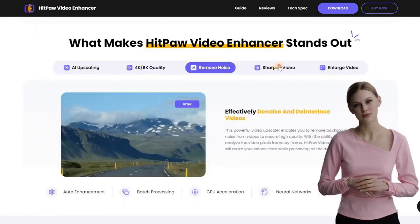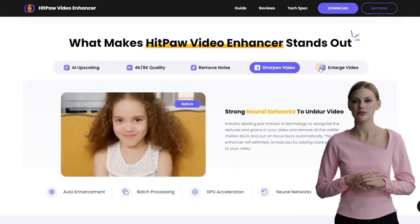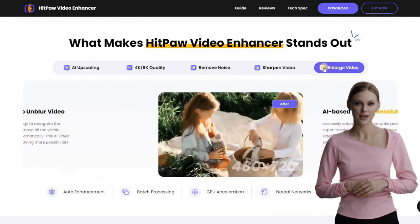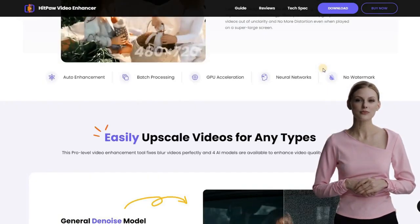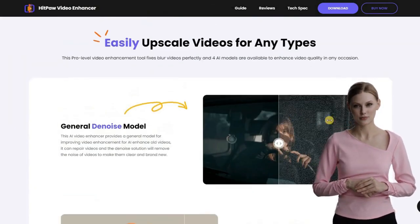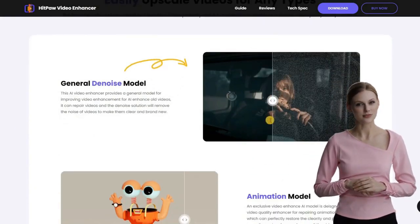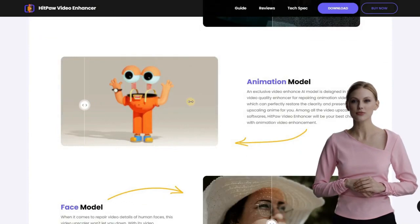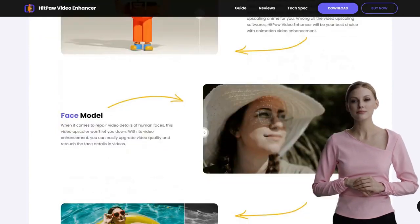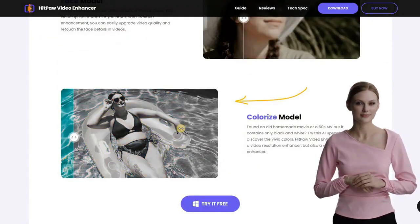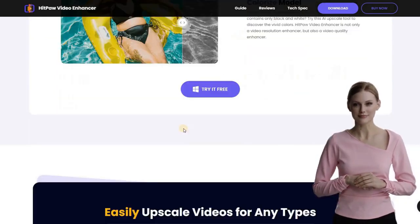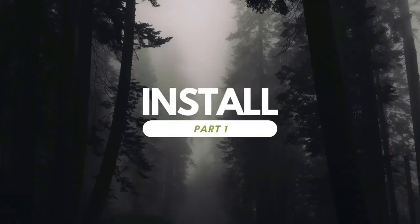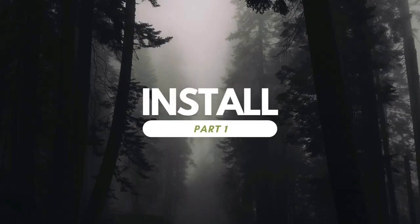The four AI models are: general denoise model, animation model, face model, and colorize model. In this video, we'll explore the differences among these four AI models. Let's get started. Part 1: Installation. To begin using HitPaw Video Enhancer, you need to install the software on your computer.